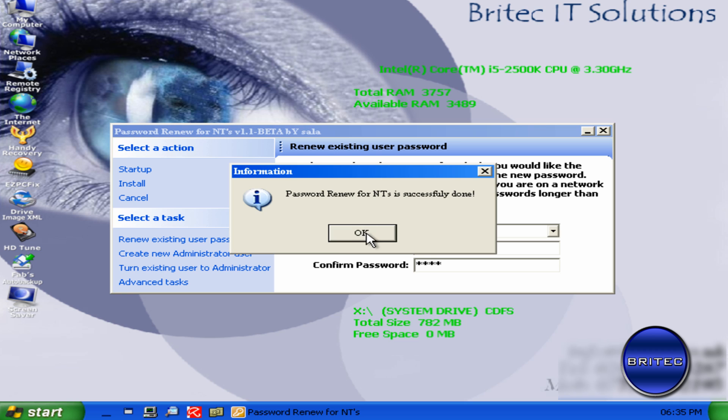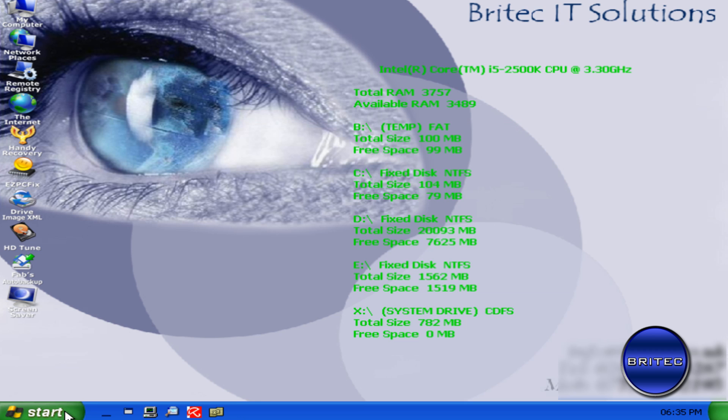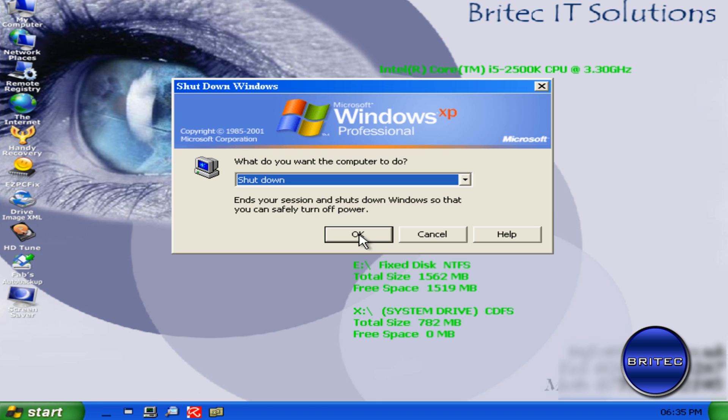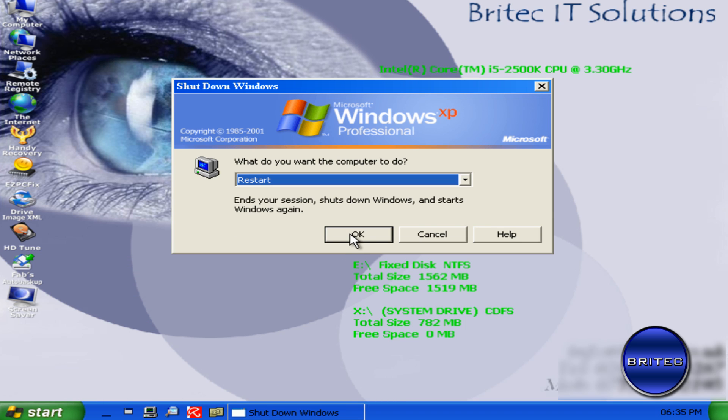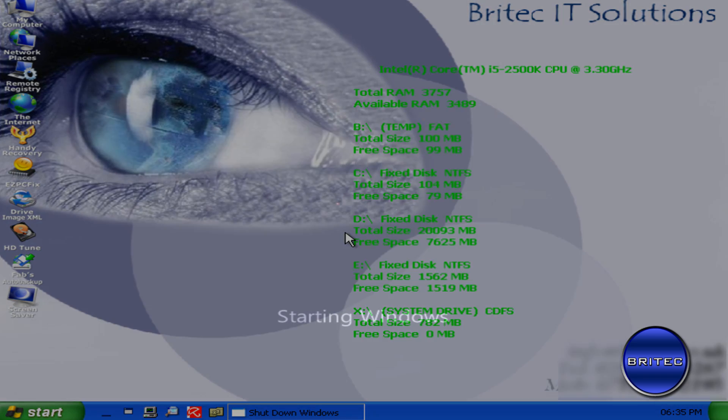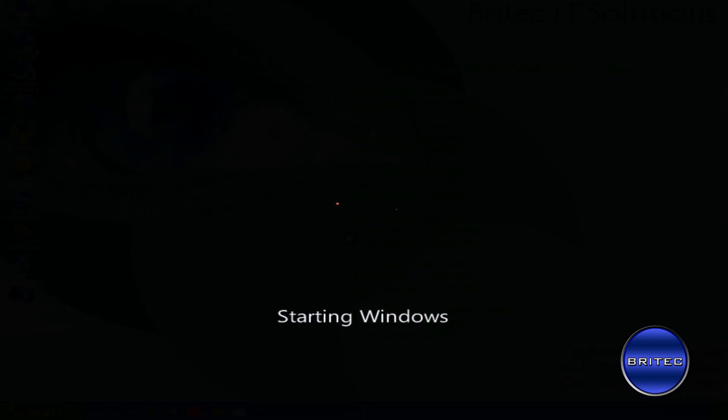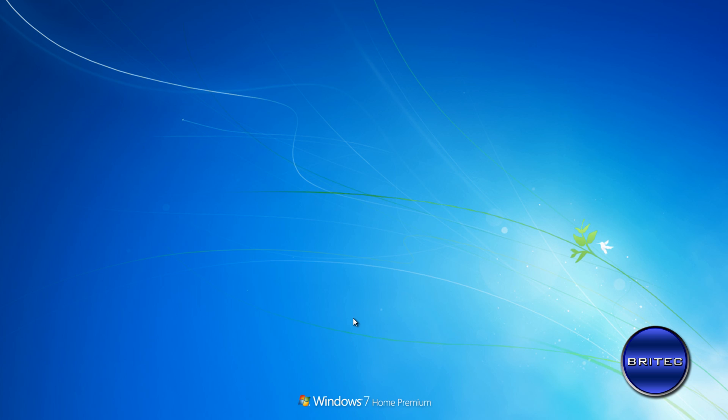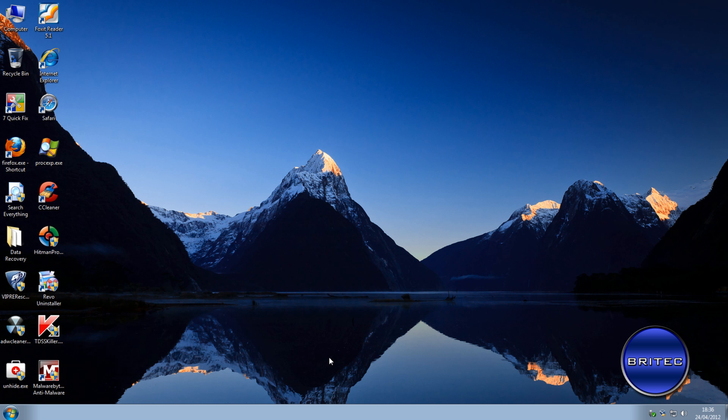And now that's done. And now we need to reboot the system. OK, so what we're going to do here is just type in our password Test. And we should be reset and at the desktop. And there you are. We're at the desktop.